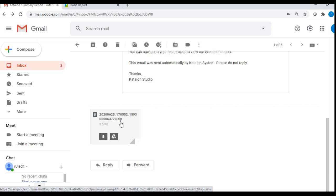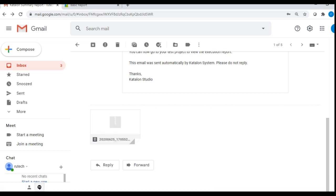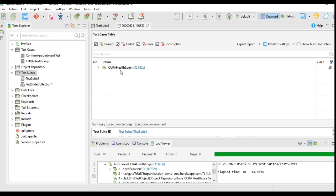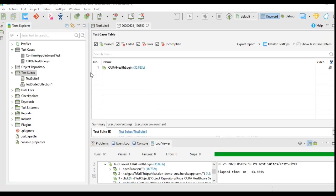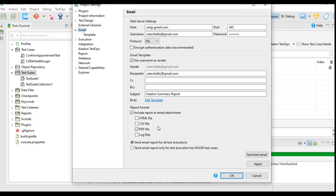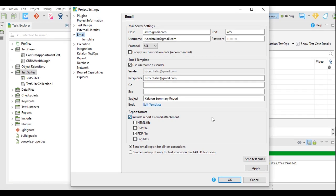In Katalon Studio, if you see in the settings, I have selected PDF file format. You can select these many. You can even ask for the log files in the mail. You can generate the reports in Katalon Studio in HTML, CSV, PDF format by downloading reports plugin.